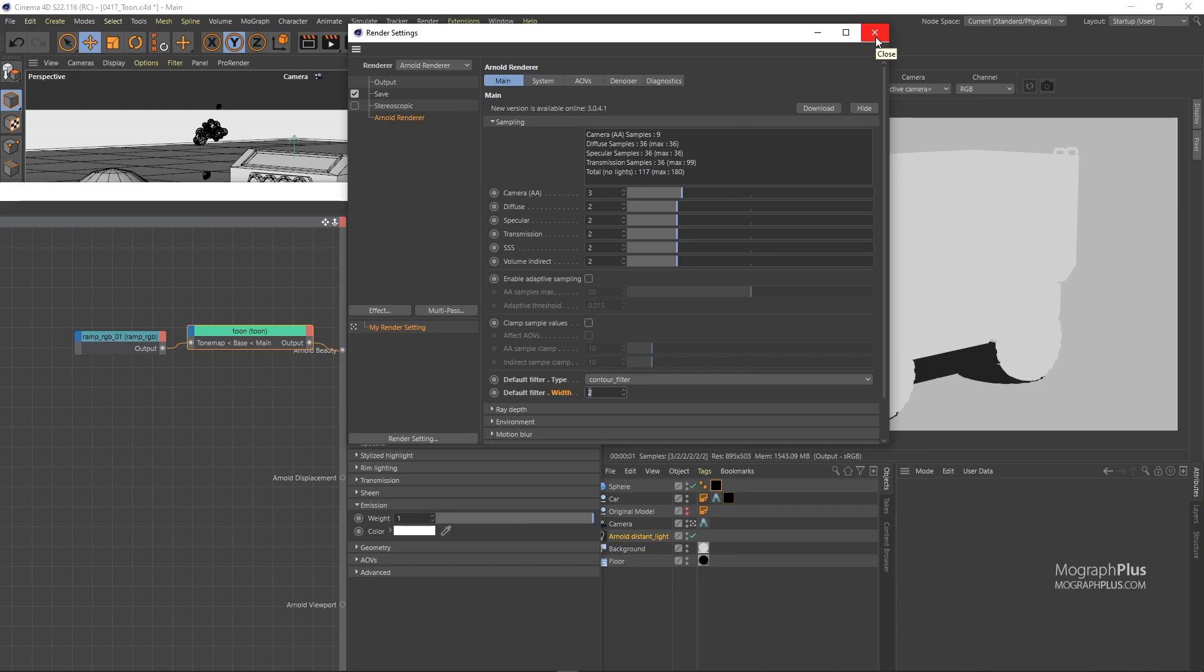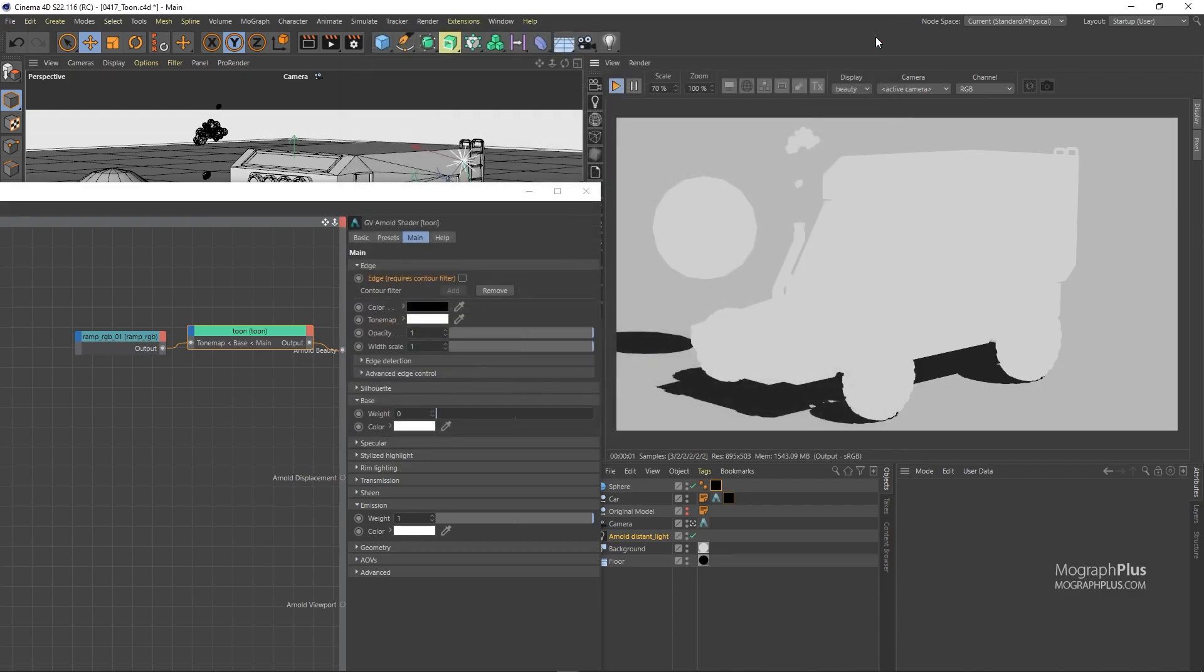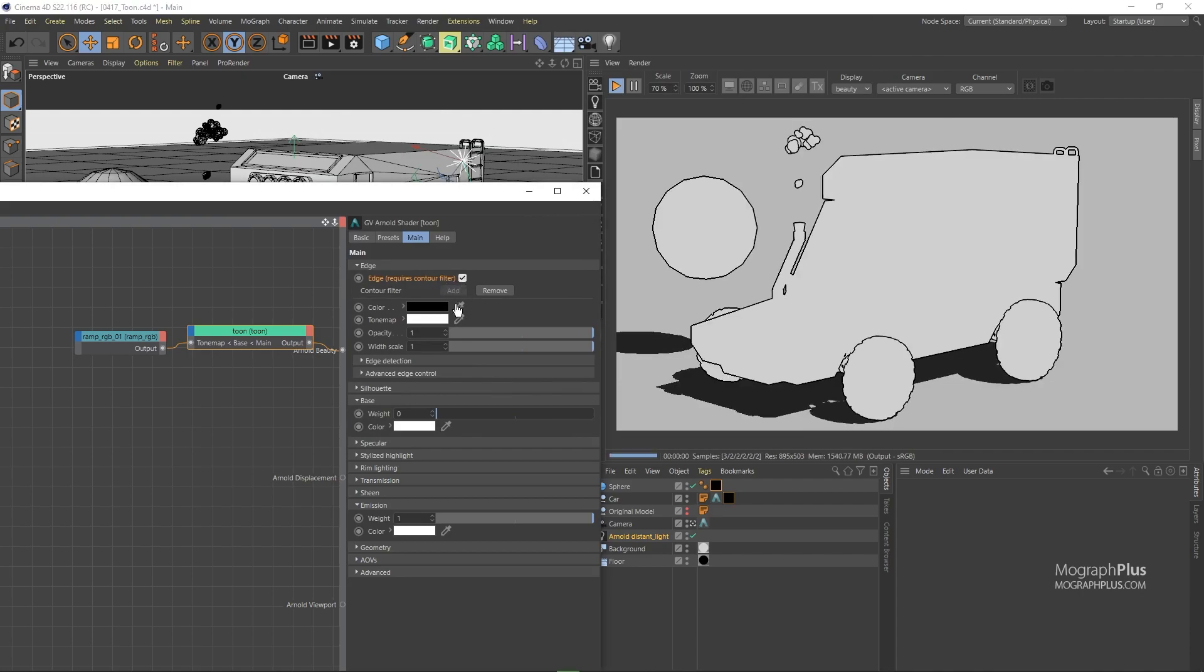Let's get back to the shader and enable the edge detection. You have color which controls the color of the edge.